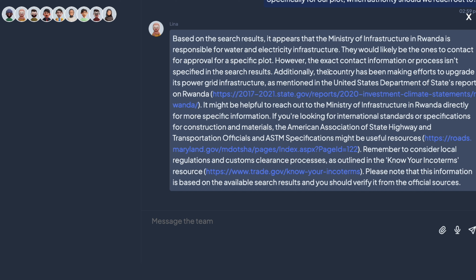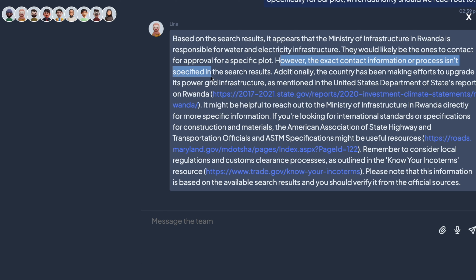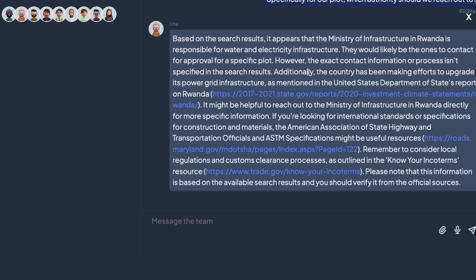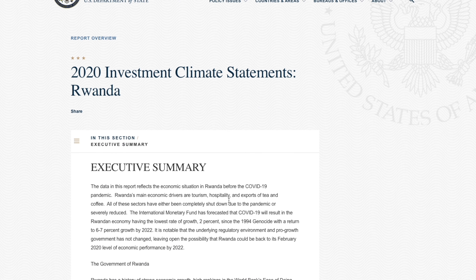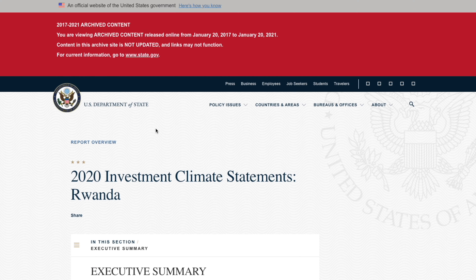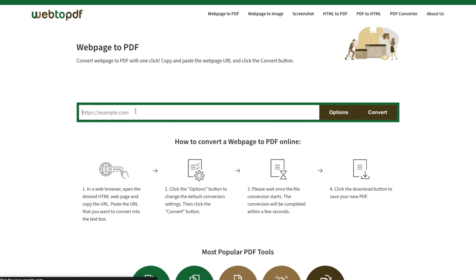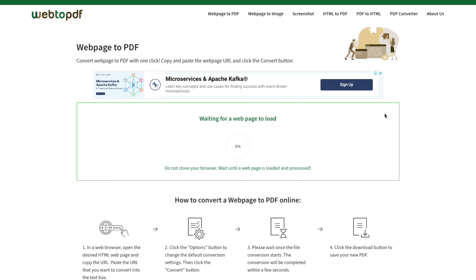It appears that the Ministry of Infrastructure Rwanda is responsible — okay, Ministry of Infrastructure, they would be the ones to contact. The wrong authority was identified earlier, so that's corrected. Their contact information isn't specified in search results — that's always the hard part. Now they've been making efforts — here's a report. I'll click on this report. What I usually do is if I don't find a PDF, I'll copy the URL and use my favorite site, web-to-PDF.